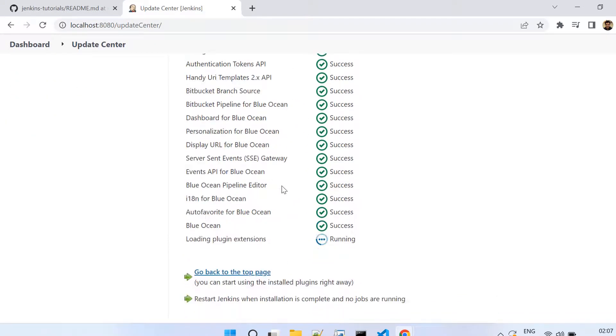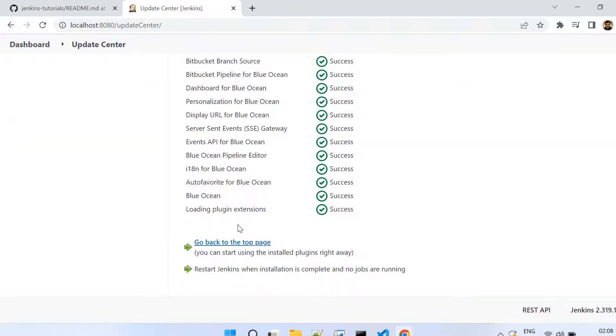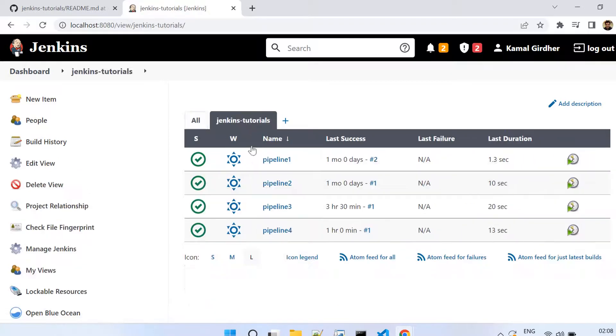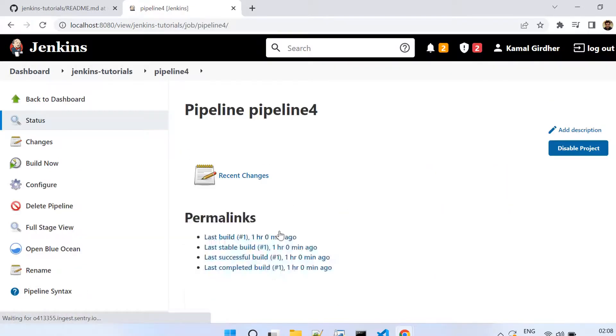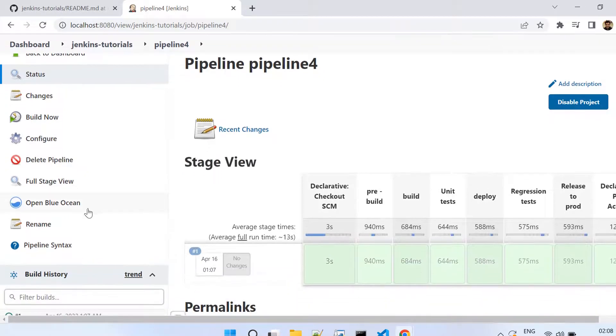Now we see that all of these are installed successfully. So now we go back to our pipelines. If we open any of these pipelines, here you see on the left side there is a link which says Open Blue Ocean.